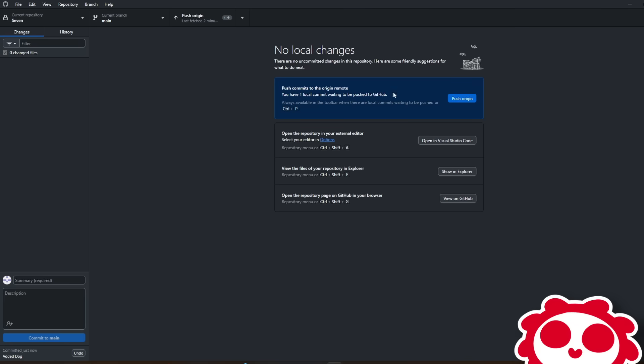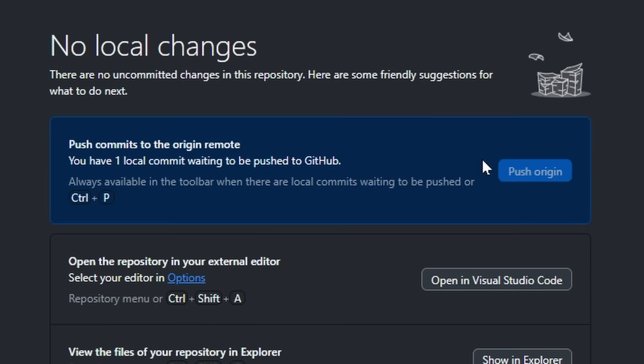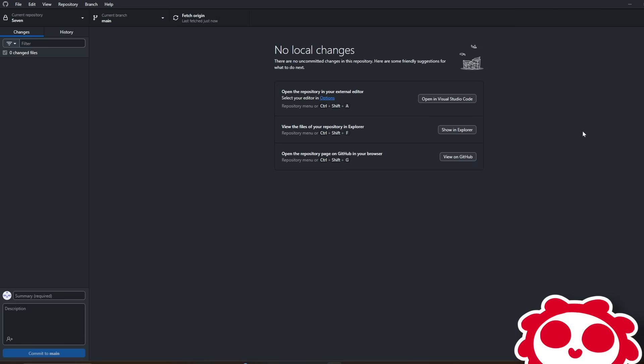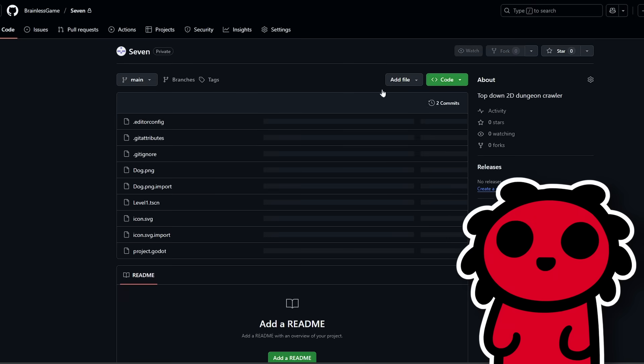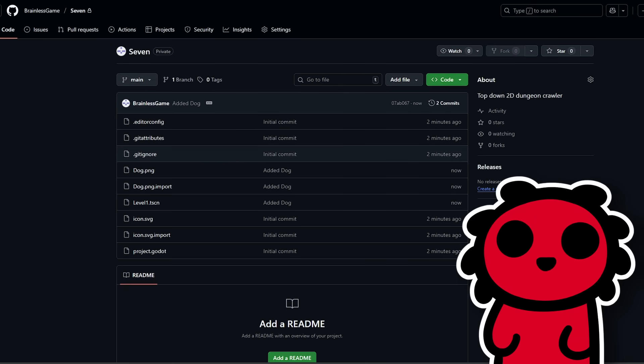But it's still not on GitHub yet. To get it on GitHub, all we need to do is push the changes. Luckily, GitHub Desktop just kinda tells you what to do, so you could follow what it says on screen. But after a couple of commits, it mostly becomes muscle memory. So yeah, now we have our commits on GitHub, and we can see a history of all the changes we've made.